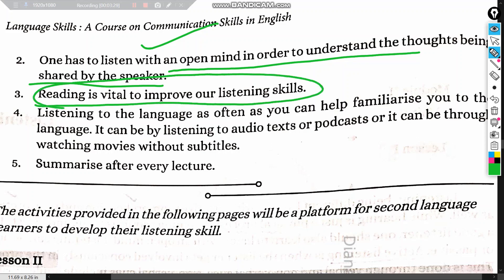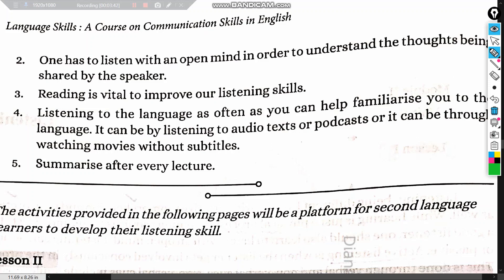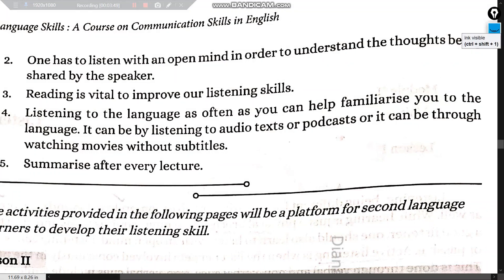Reading is vital to improve listening skills because all macro skills — reading, writing, listening, speaking — are connected. If one macro skill improves, it naturally helps the others. Listening to the language as often as possible — through audio texts, podcasts, or watching movies without subtitles — familiarizes you with the language. Even listening to this class is a way of improving your listening skill.